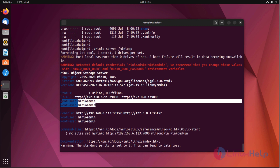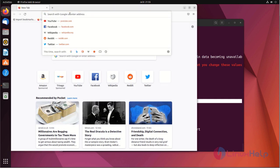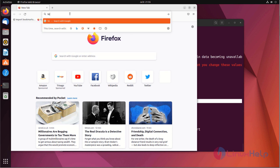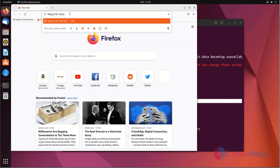Here are the credentials for Minio: root user and root user password. Now I am going to the browser. Search at the IP, and the port number is 9000.